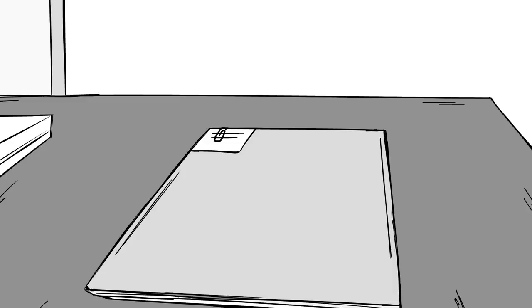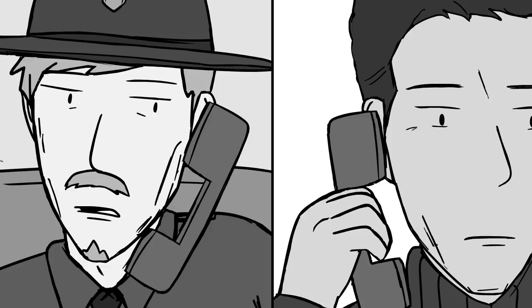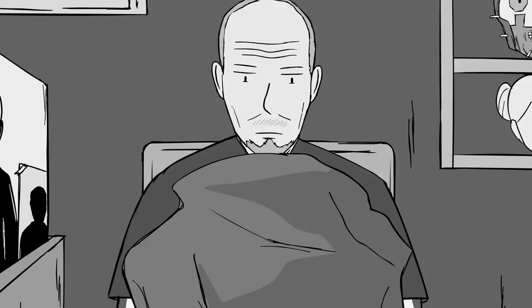However, the last picture they had of him was from 1970. Nobody knew what he would look like 18 years later. That's when they hired Frank Bender, a master in forensic sculpting, to create a bust of an old John List.